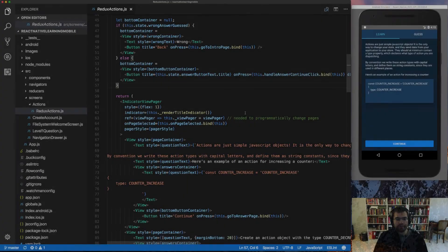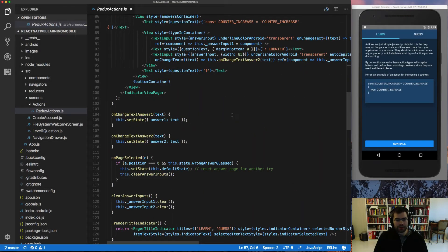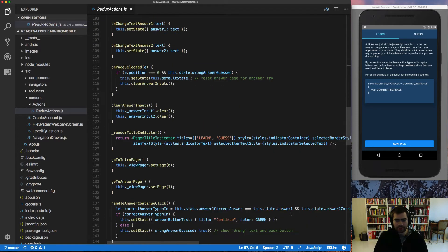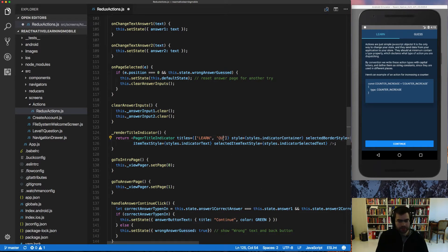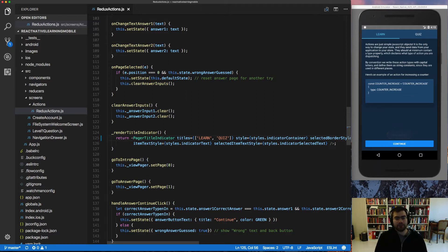Alright, so now I uninstalled Prettier in my VS Code. It's no longer showing down here. So now if I try to make a change in the file and save it, there's not going to be any auto formatting in my code. I have to do it manually, which is a bummer.